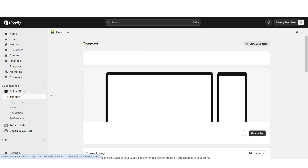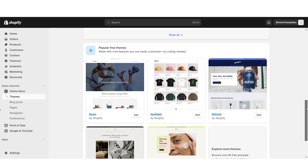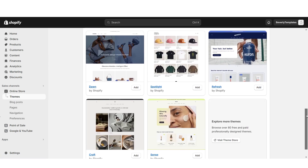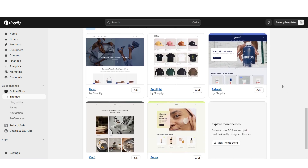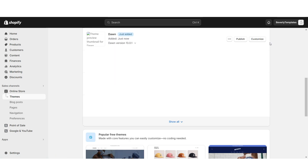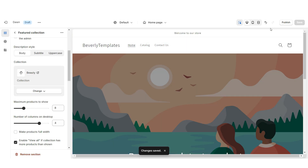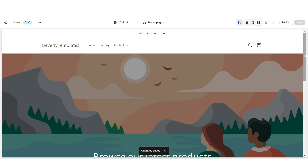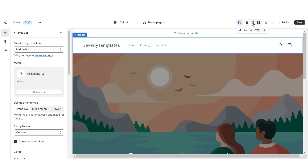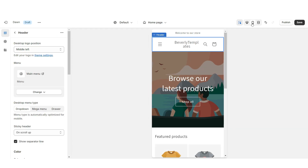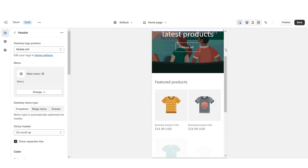Once you set up your account on Shopify, you can click Online Store, then Themes. When you scroll down you'll see all of Shopify's free website themes and you can choose any one to install. Click Customize, and with their original Dawn theme this will be the base for your website.